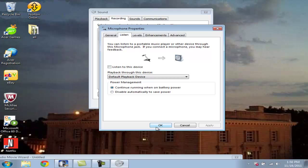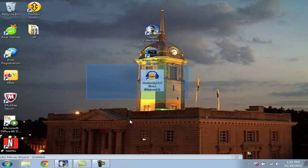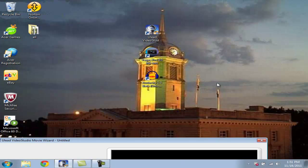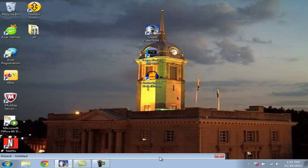So after you get done playing your game system, you just need to uncheck that and hit apply. Or else you'll hear like echoes coming through your stuff. So yeah, I'm gonna go ahead and go into Sony Vegas. Here we go.